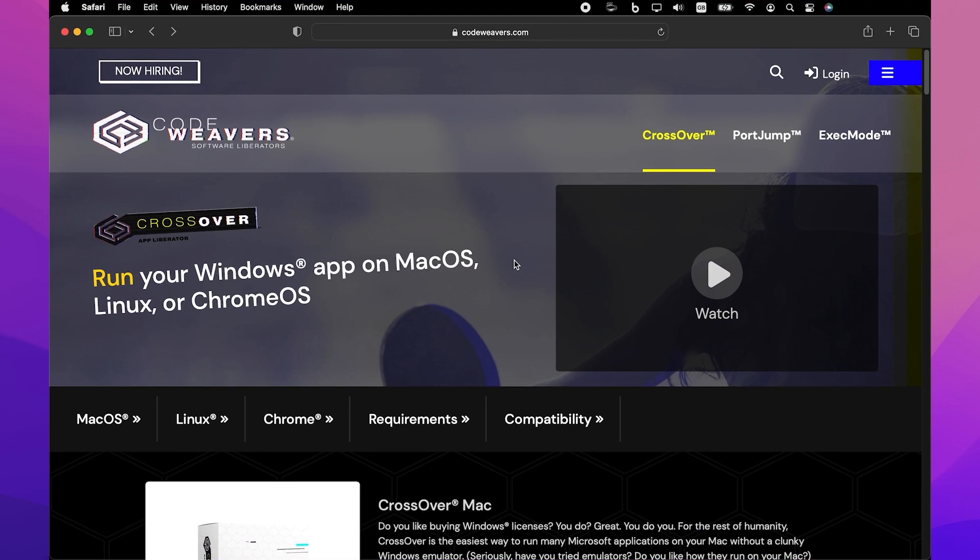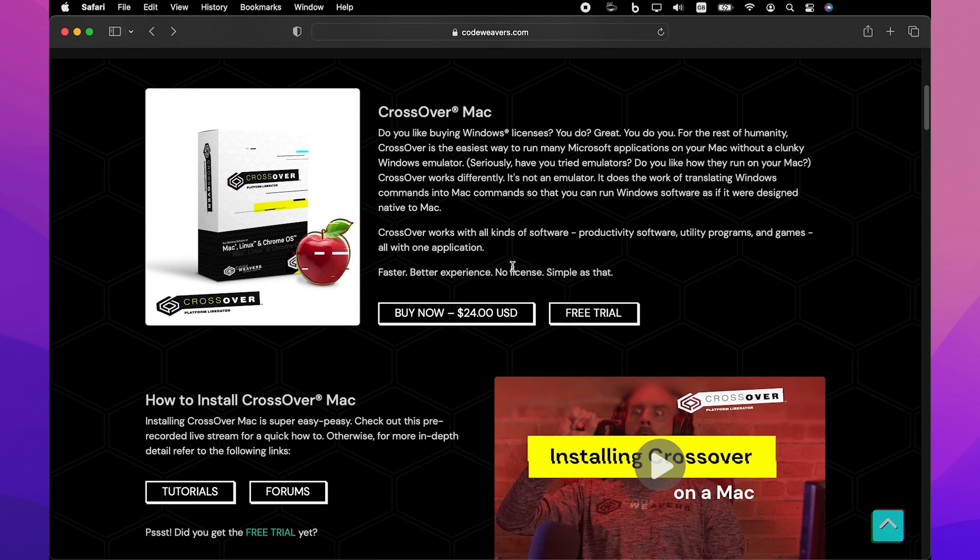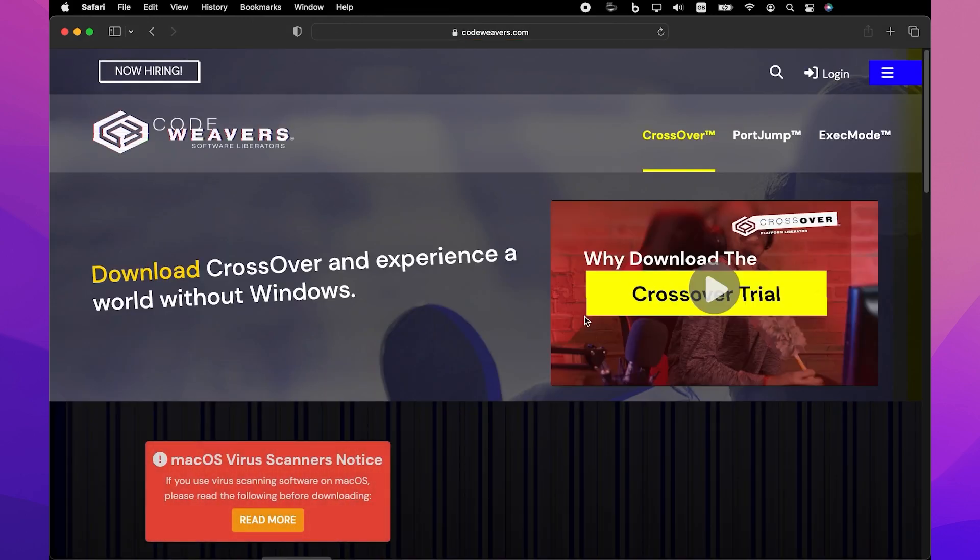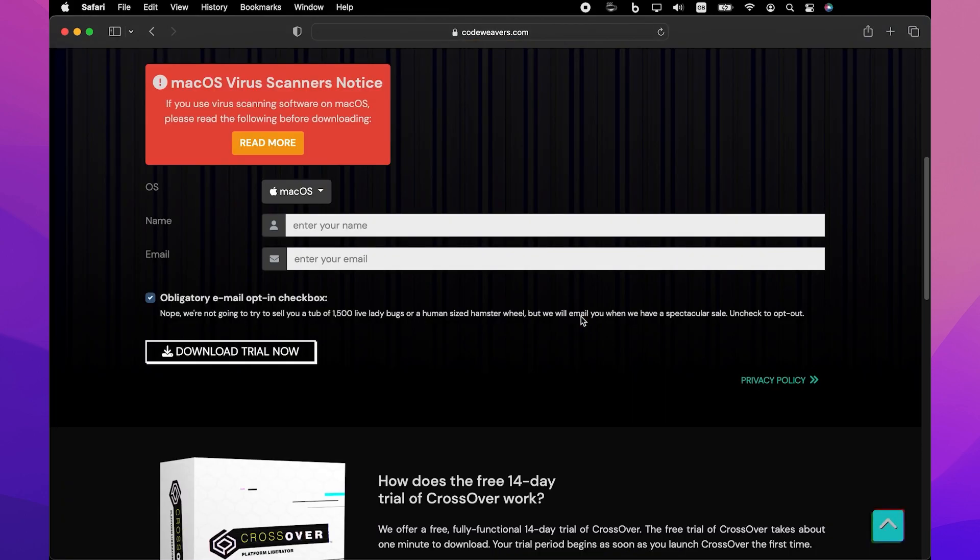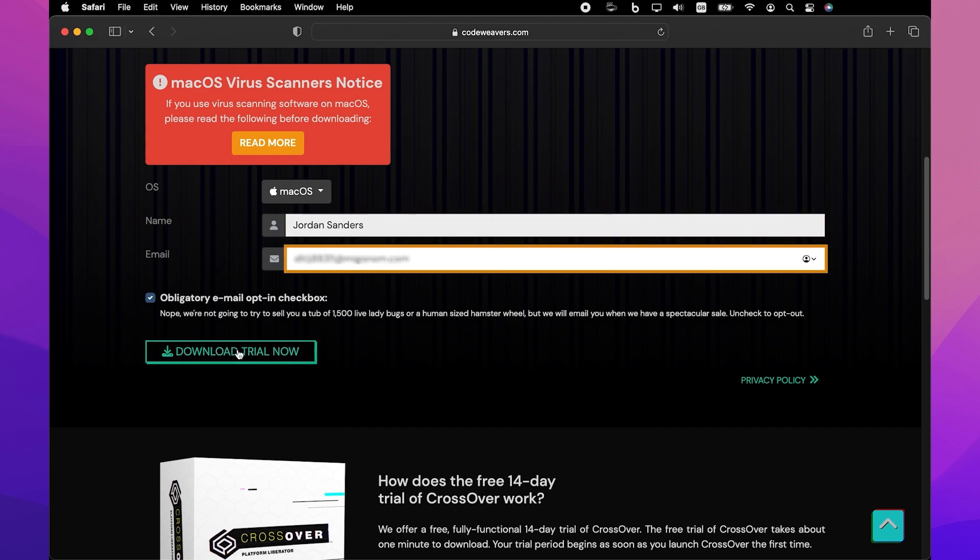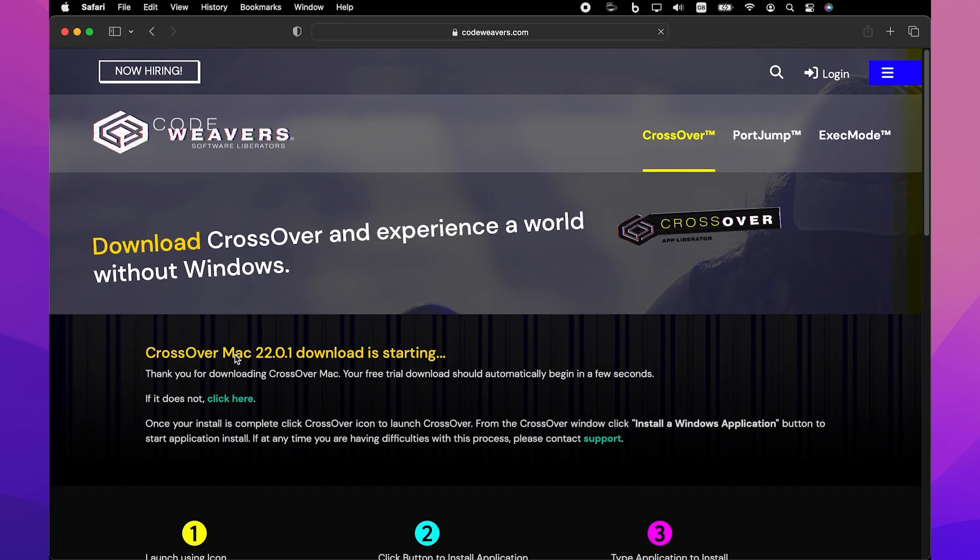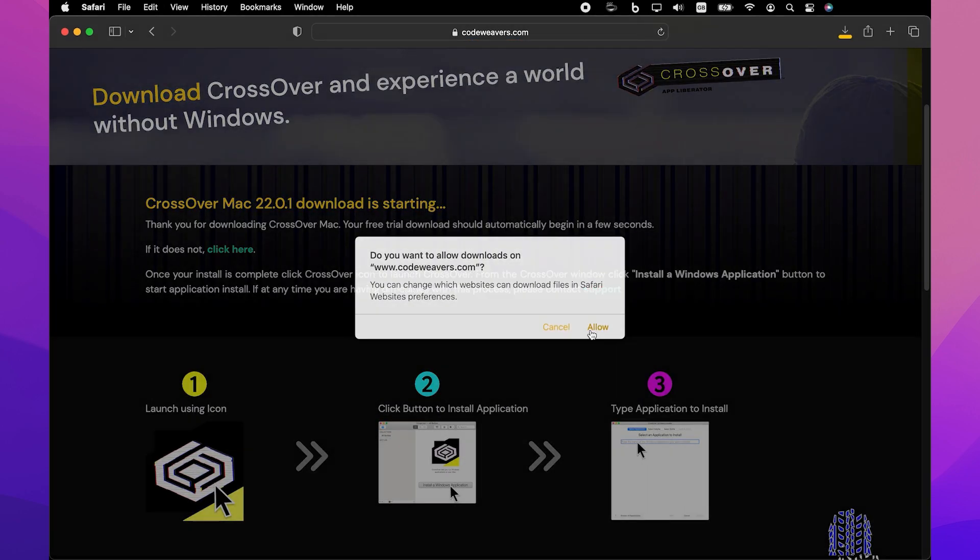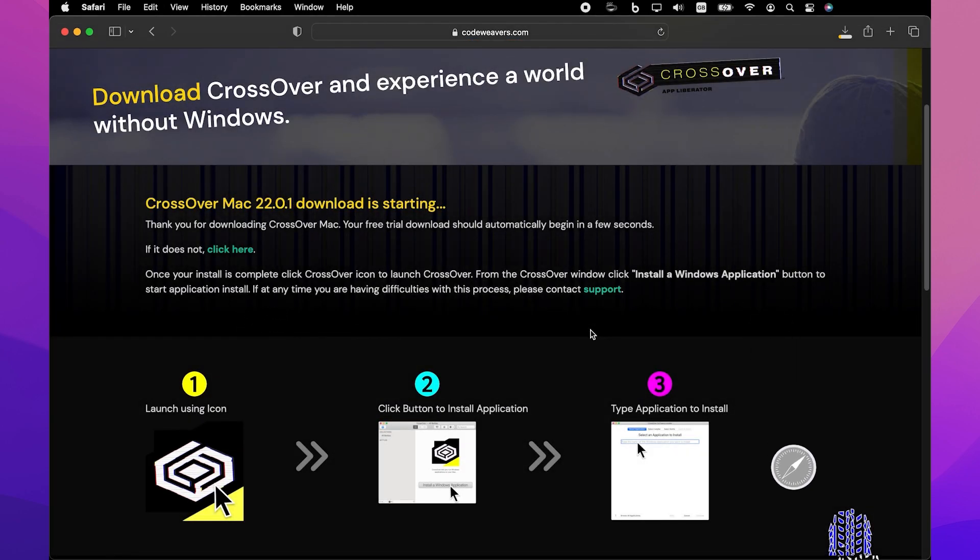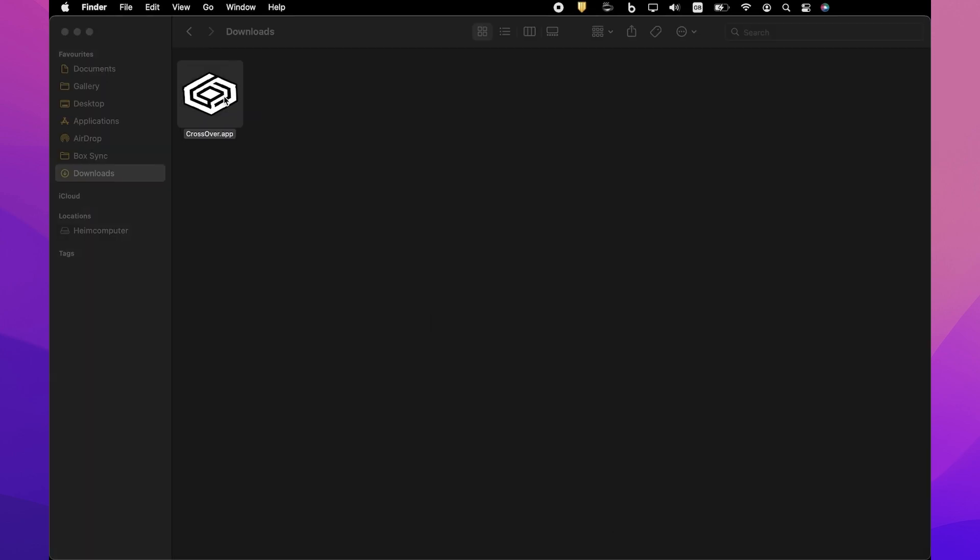First, go to the official CodeWeavers website and download its archive. Then double-click the downloaded archive to extract the application, click Open to launch it, and then agree to move it to your Applications folder.